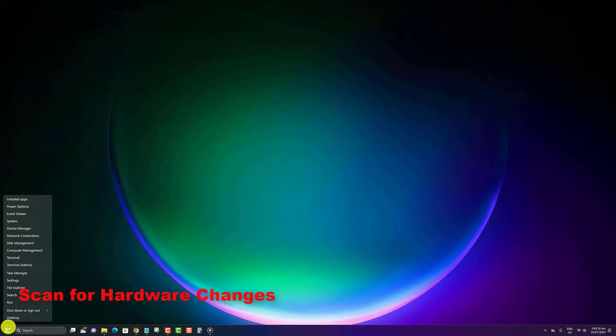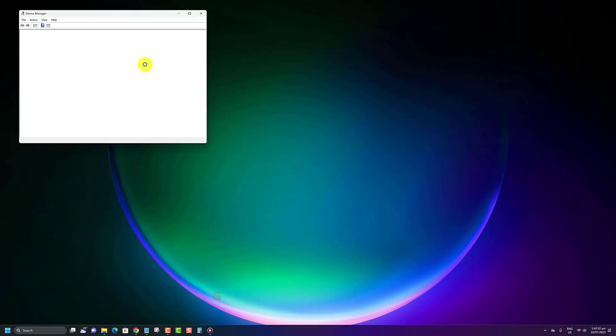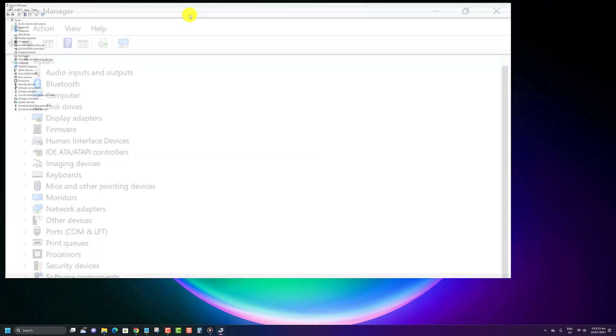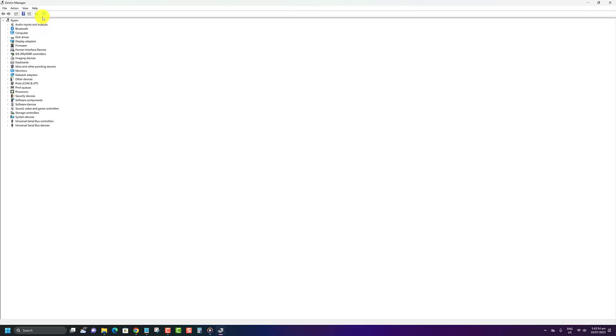Right-click on the Start button, then click on Device Manager. Click on the Scan for Hardware Changes button on the toolbar.